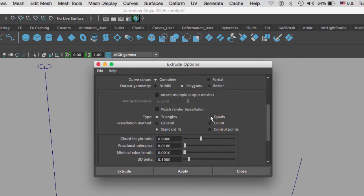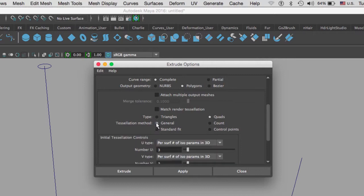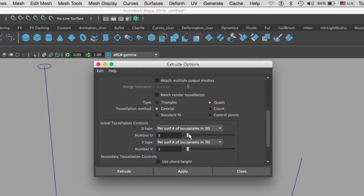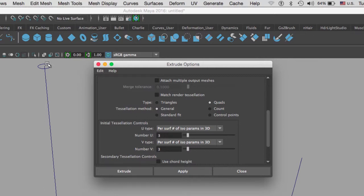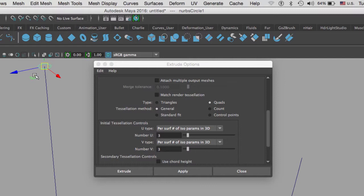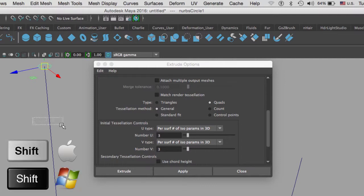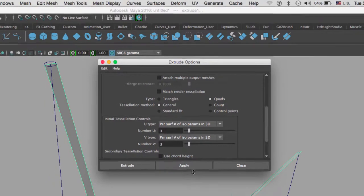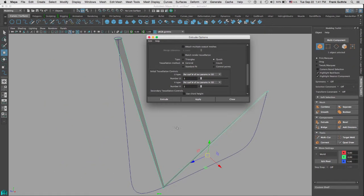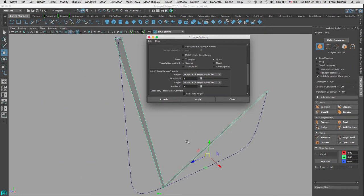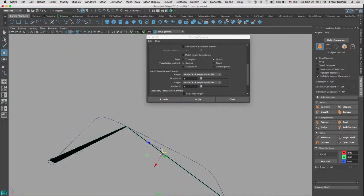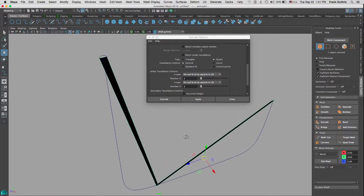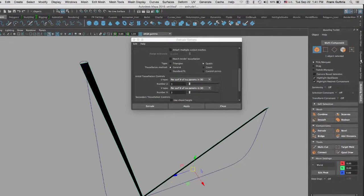As soon as we select that, you will notice that we get those extra options right here. We don't want triangles, we want quads. What we want is a tessellation method of general, and when we do that we're going to get this initial tessellation control. I'm going to select the circle first and then the curve and click on apply so I can get the extrusion.